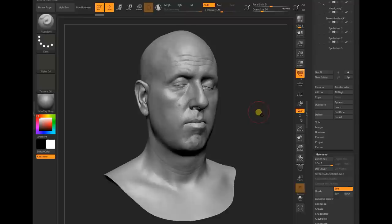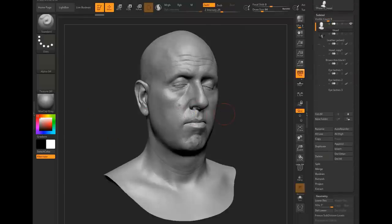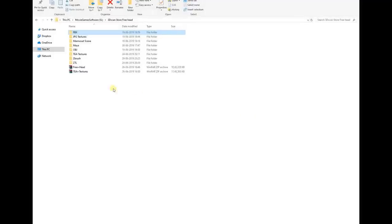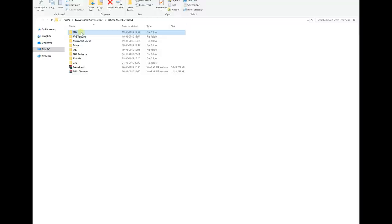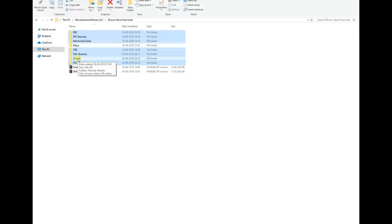We've imported the ZTL file. Let me show you the folder structure. Once you download the package there will be two zip files: the fbx and textures, and the ZTL file. Once you unzip those files you'll find the FBX folder, JPG textures folder, Marmoset scene, OBJ, TGA textures, and the ZTL file.